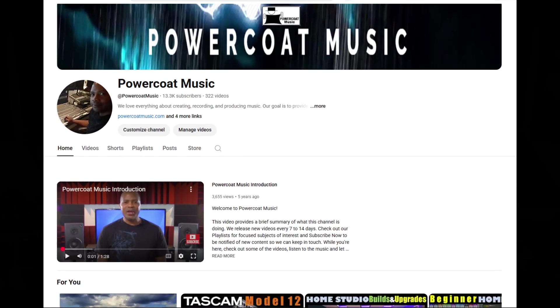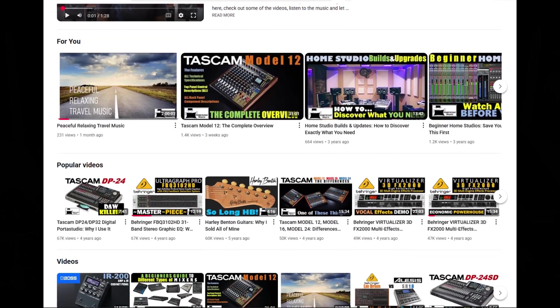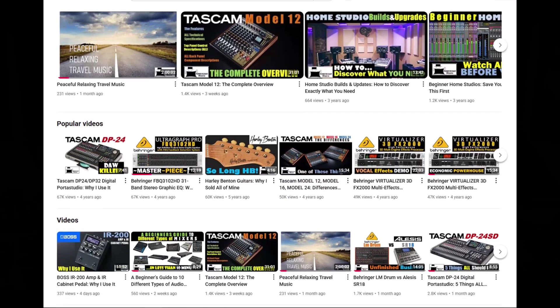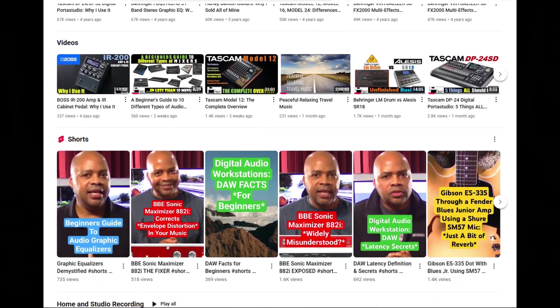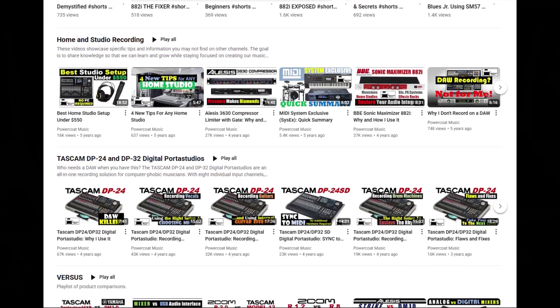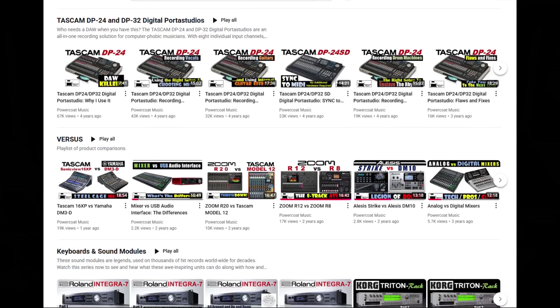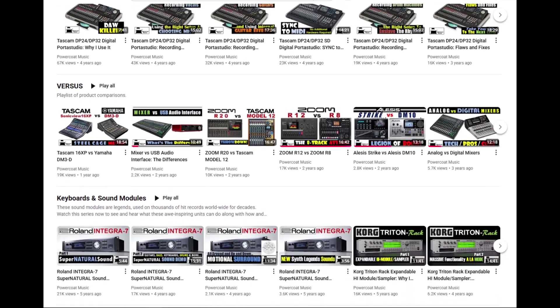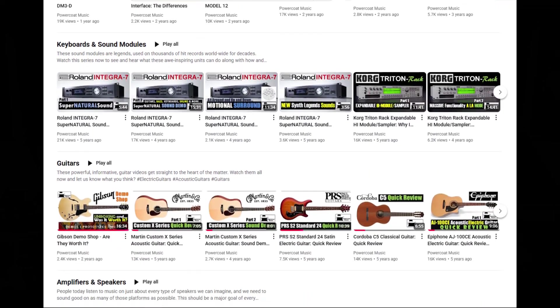Before we dive in, I want to quickly ask you to please check out my YouTube homepage to view all of my videos carefully organized by subject. Also, if you find you like this video, please like and subscribe — it really helps out the channel a great deal and allows us to keep doing what we are doing. And now, back to the presentation.